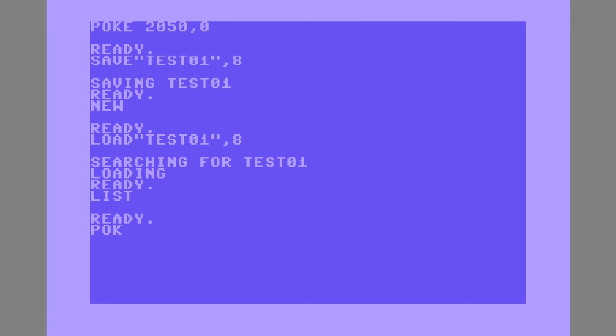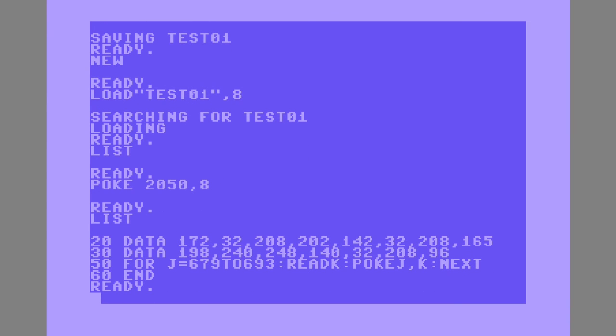In order to view the listing, type POKE 2050 comma eight, and you'll have to do this every time. That's all there is to it. Thanks for watching.